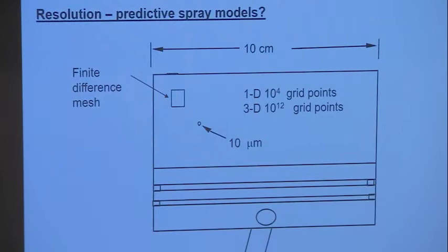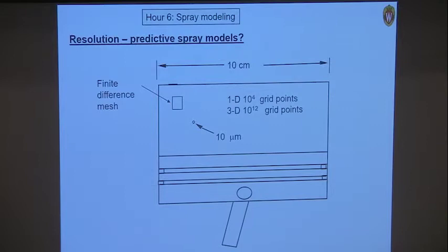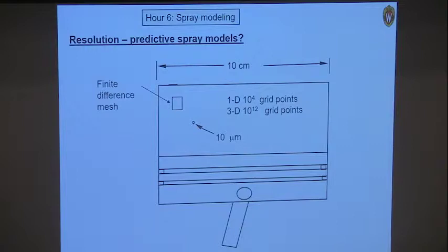Just like we talked about for laminar flames, we have similar types of questions about sprays. If you look at a diesel engine or even a gasoline direct injected engine, you find that the spray droplets are very small — 10 microns being a typical droplet size. To have a finite difference mesh in your CFD simulation that resolves down to 10 microns, you would need 10^4 grids in a 10 centimeter bore engine in one dimension.